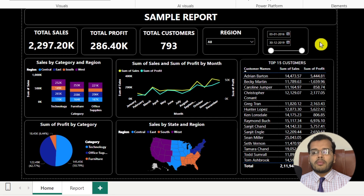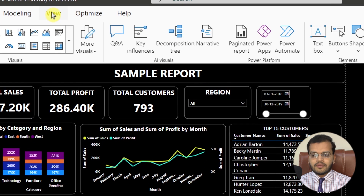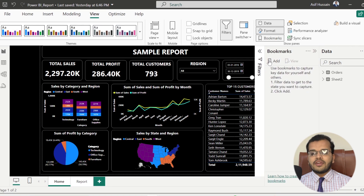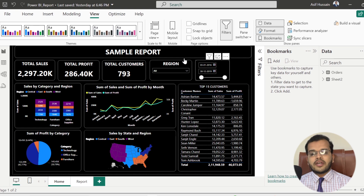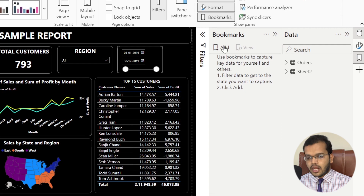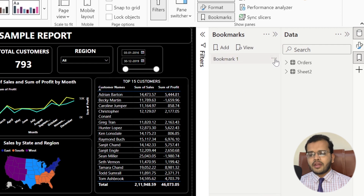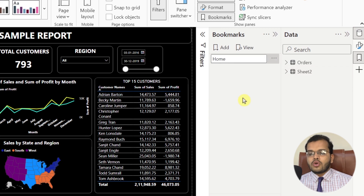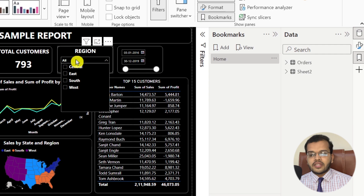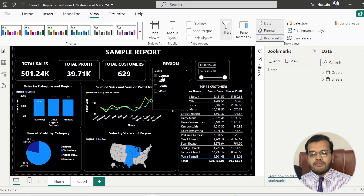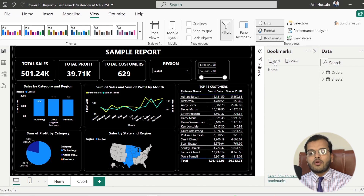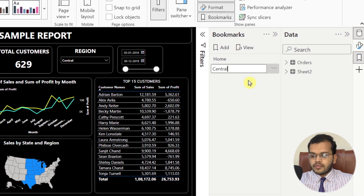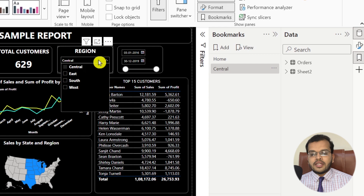To create a bookmark, go to the View section and click on Bookmarks. We have an option called Add. I have not applied any filter here, so I will consider this report as the home page. I click Add — Bookmark 1 is created. I rename it to 'Home'. Then I select the slicer and click on Central. In every visual I get only the Central information. I click Add and rename this bookmark to 'Central'.